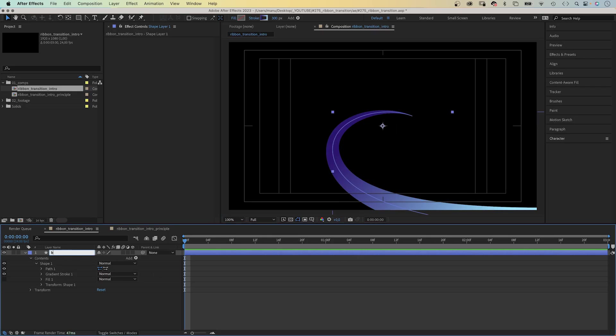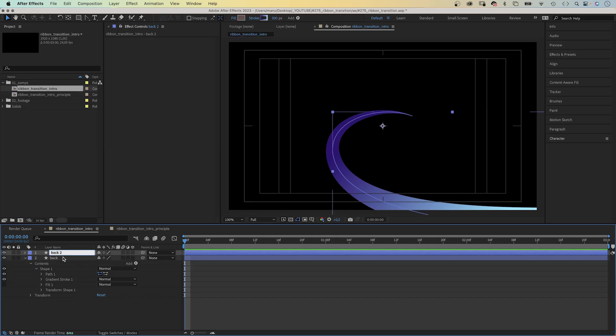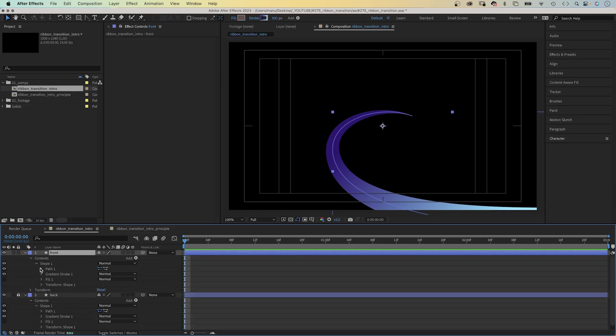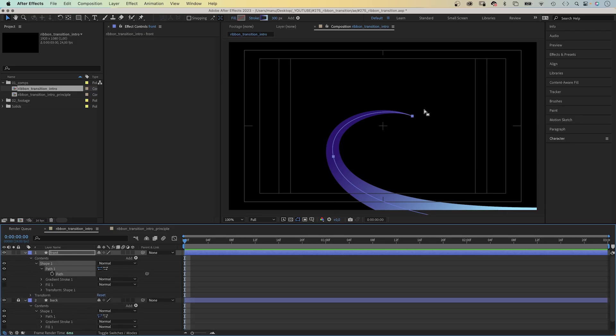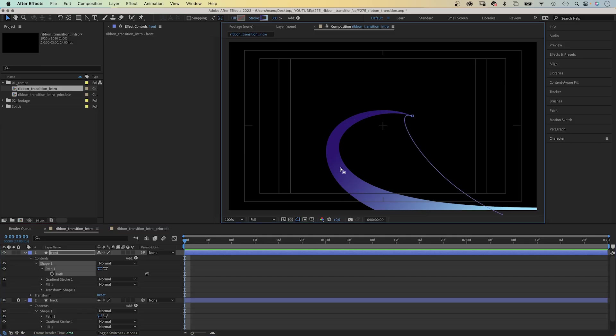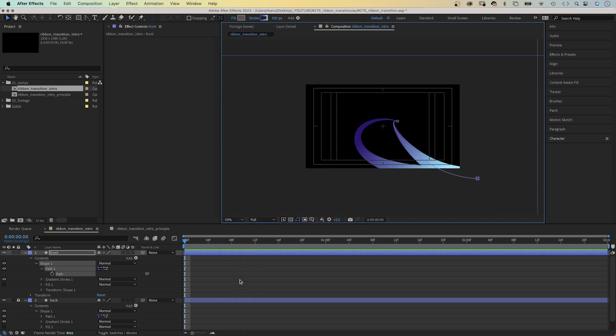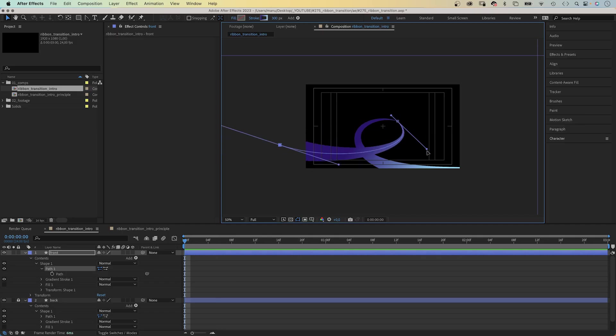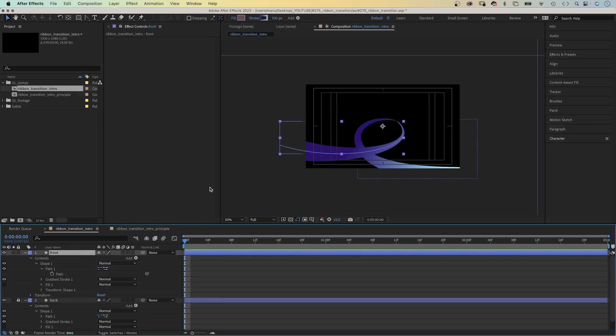Then we duplicate it, Command or Ctrl D. Rename the top one front. We lock the back layer for now. Then we open the path property of the front layer. We leave this point here so that the two parts stay connected. Then delete this middle point. And let's zoom out again. We move the bottom point beyond the left edge and create a smooth curve again to get the final shape of the ribbon.